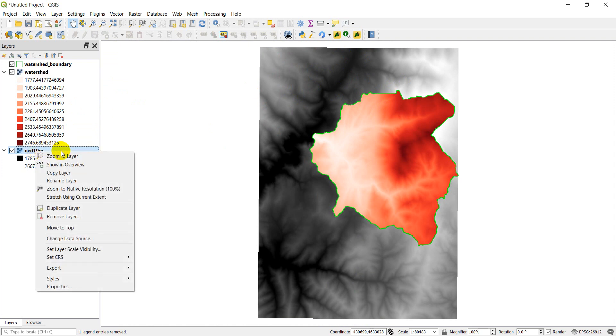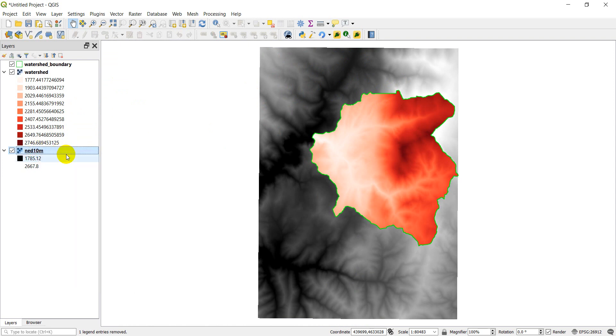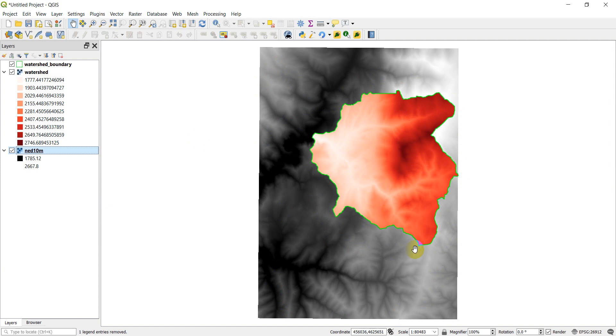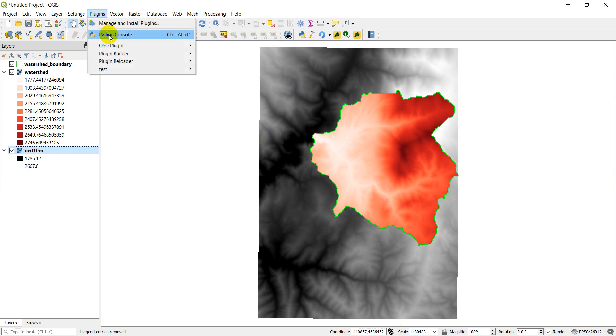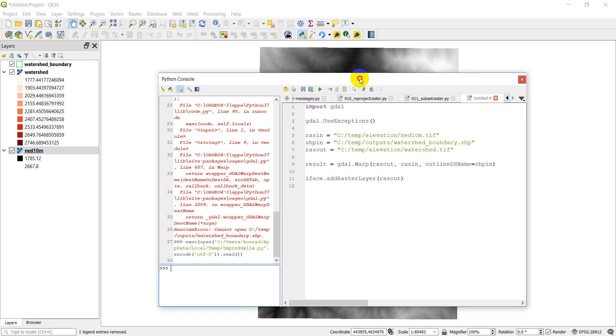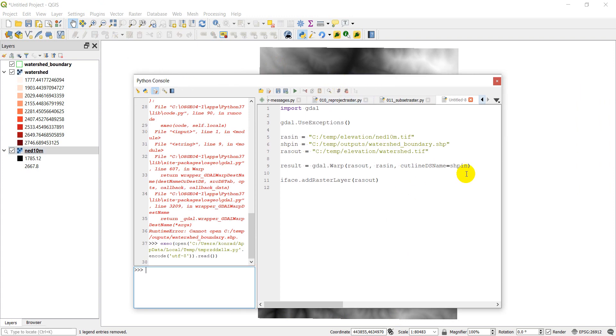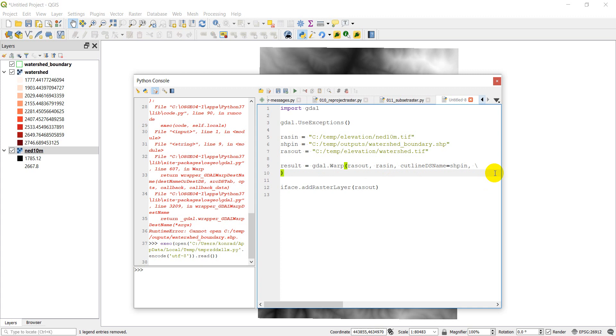They have the same extent, even though this one is quite a bit smaller. And so if I want to adjust the extent of this to just match the maximum area it covers, I can do that with crop to cutline. So let's go back into our Python console. We are just going to put in a comma here. I'm going to put in a backslash to start a new line. I'm going to paste that crop to cutline, and I'm going to say equals true.